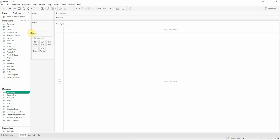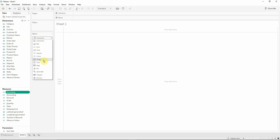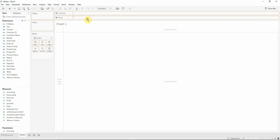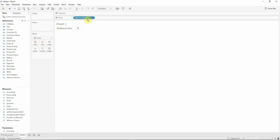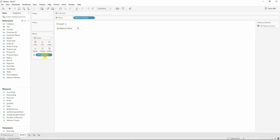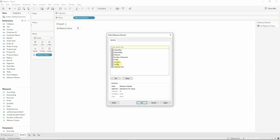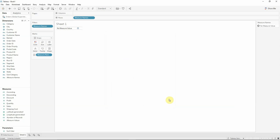We will go in the Marks area and we'll select a shape visualization and the next thing to do is to drag the measure names onto rows. Also we will drag them on the shape and of course we can drag them on the filters. Here we will actually keep only ascending and descending.